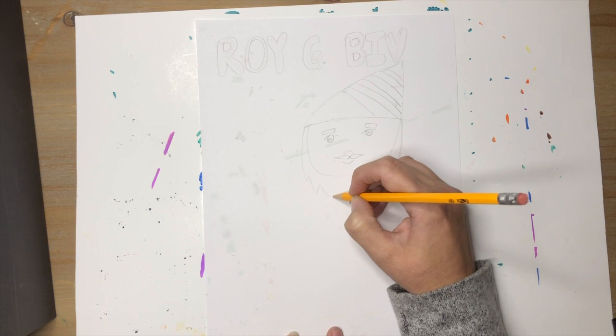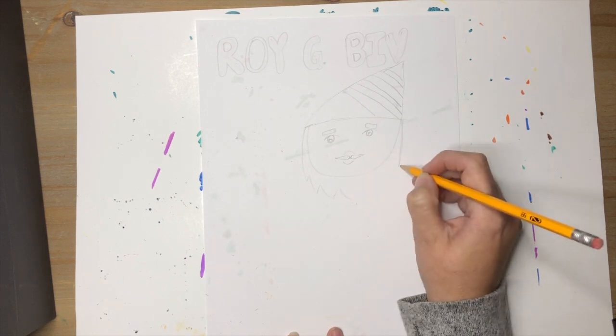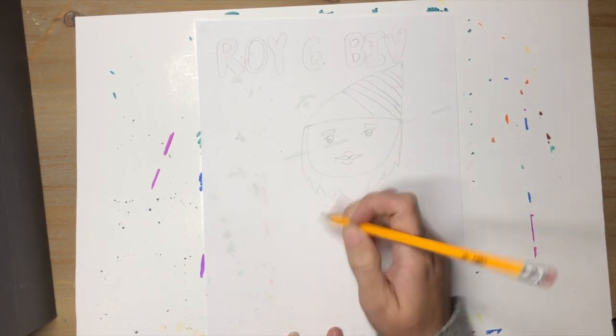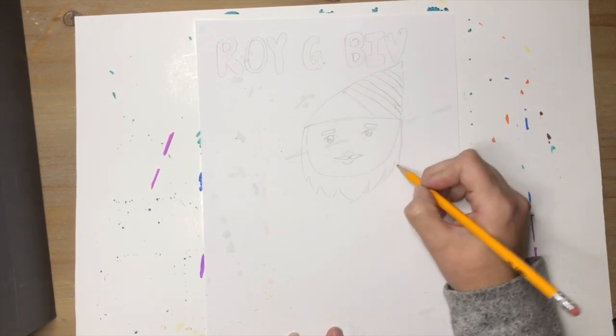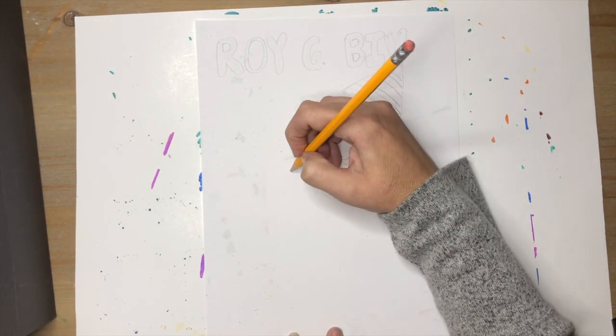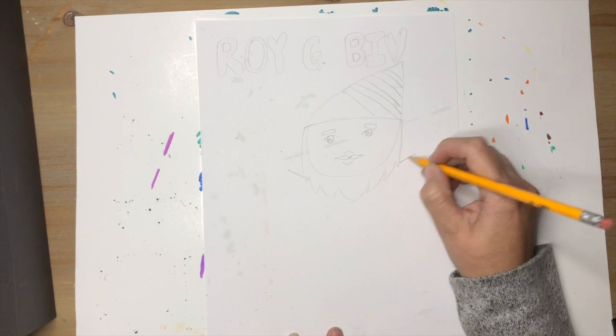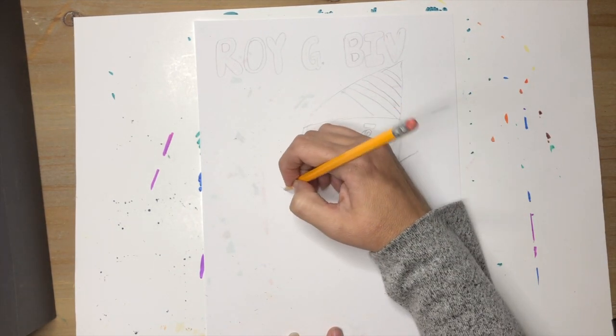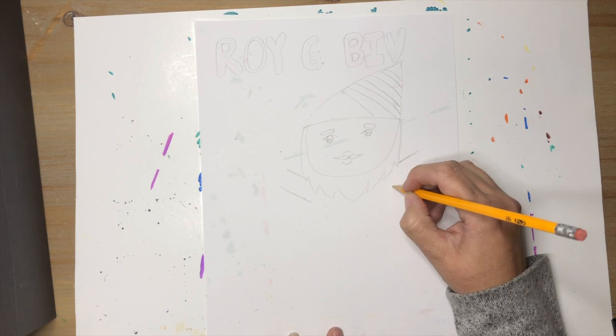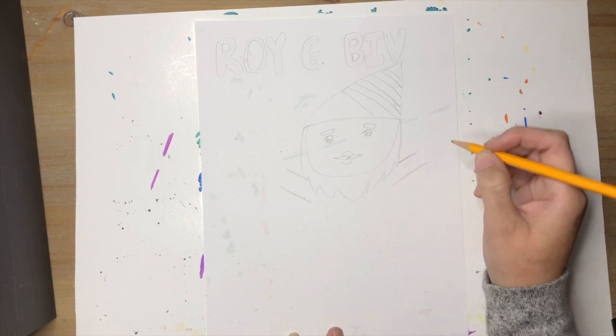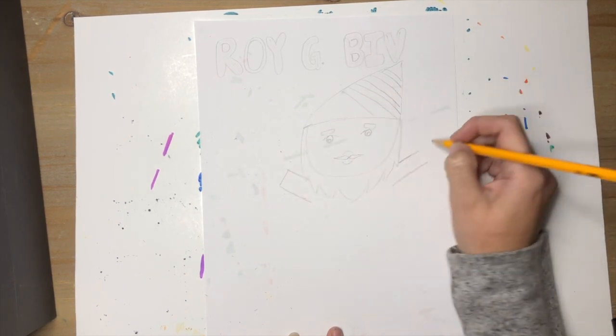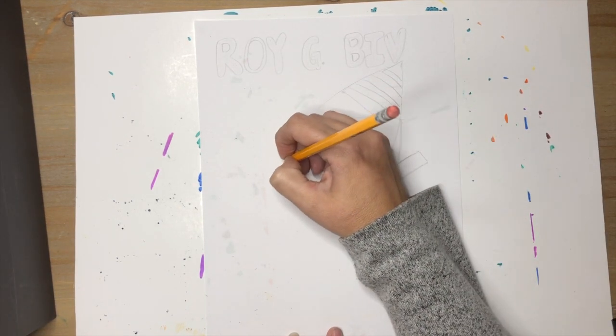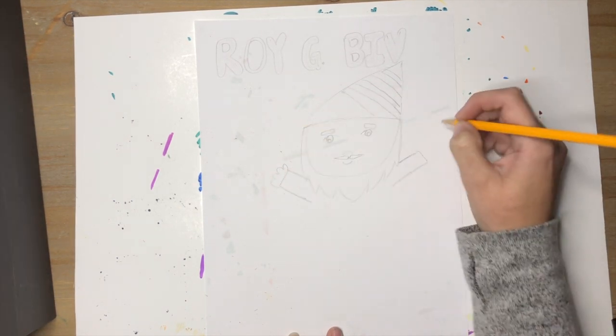His arms are going to be up, so we're drawing two lines up and then another line and another line and we're gonna connect them for his sleeves, and then you can add his hands.